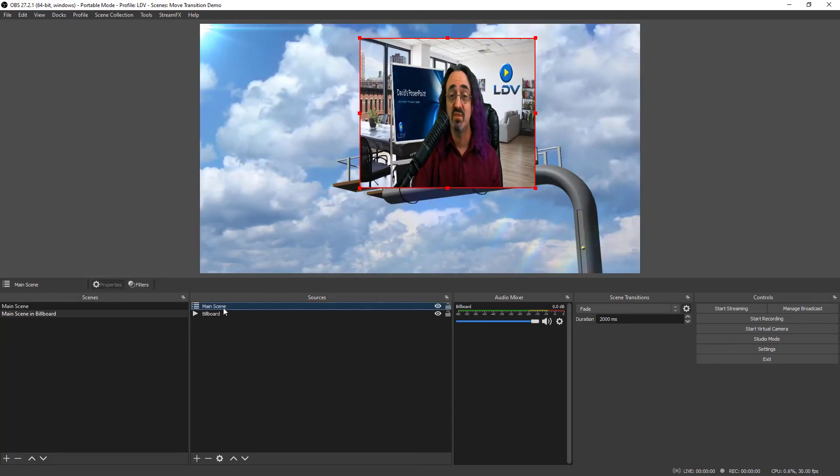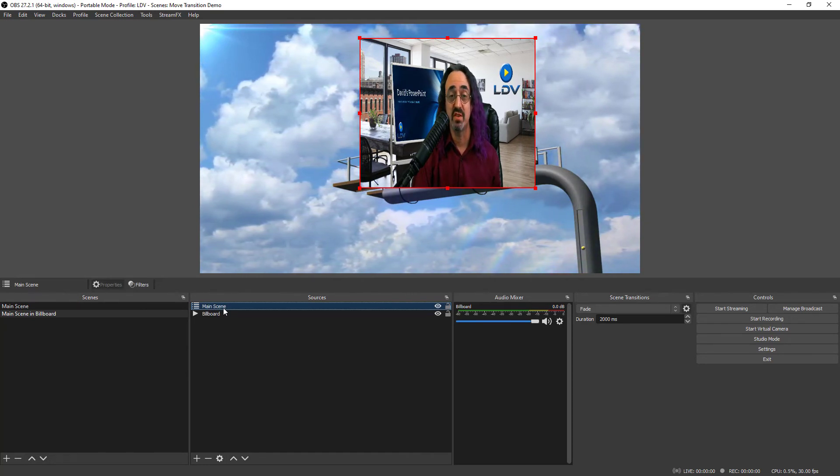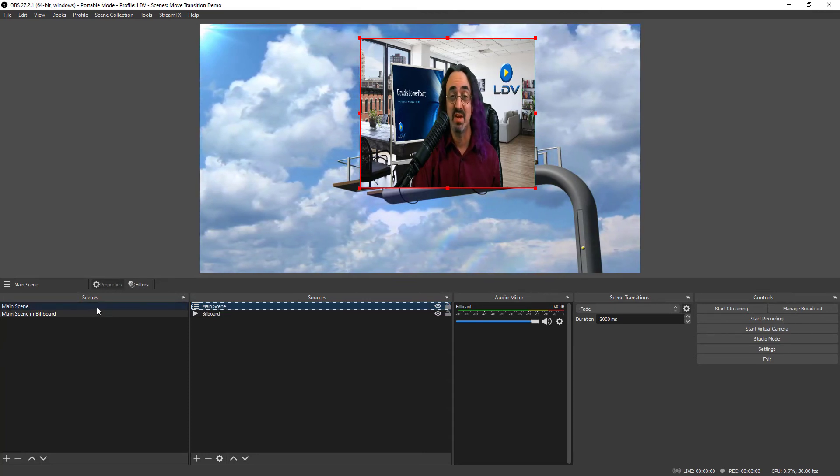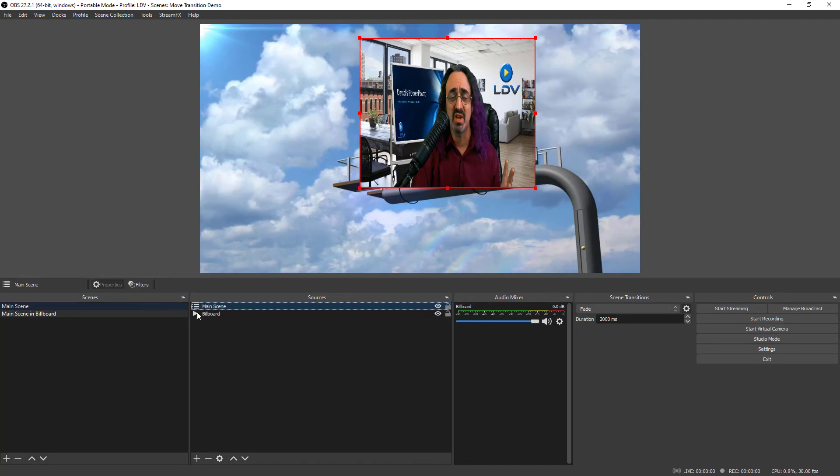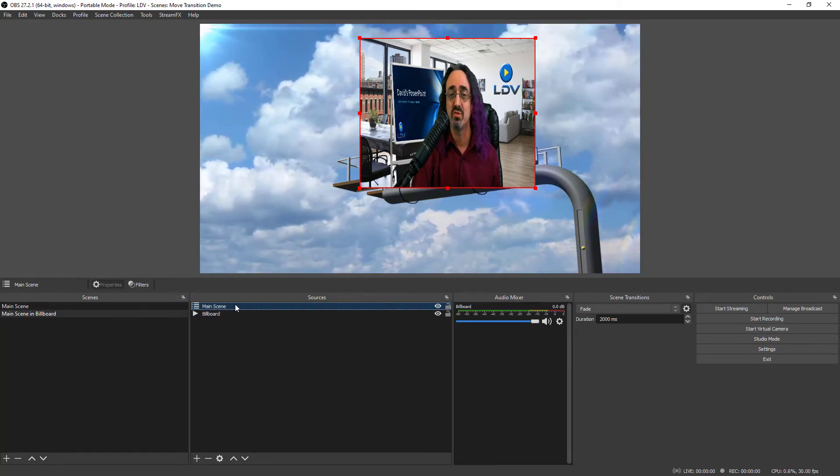And then we run into a little issue. We can't actually put the 3D filter on this. Otherwise, we're putting the 3D filter on our main scene. This is our main scene. We don't want it skewed and looking crazy when we go back to it. We have to do another trick which is called group.